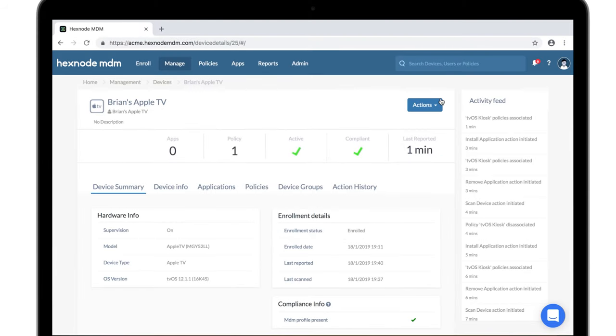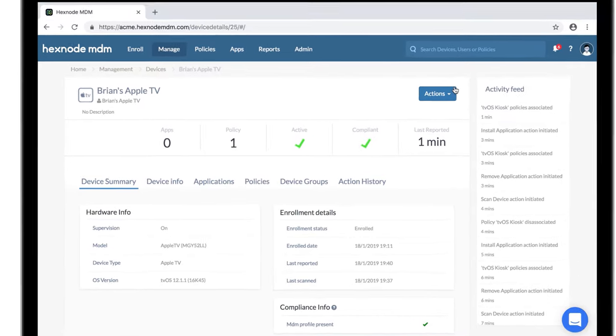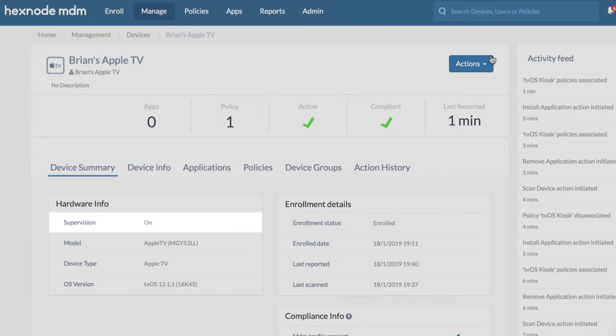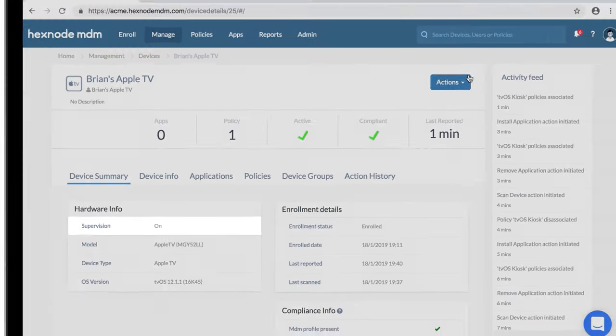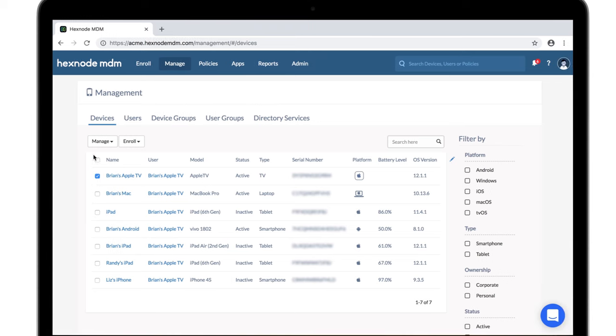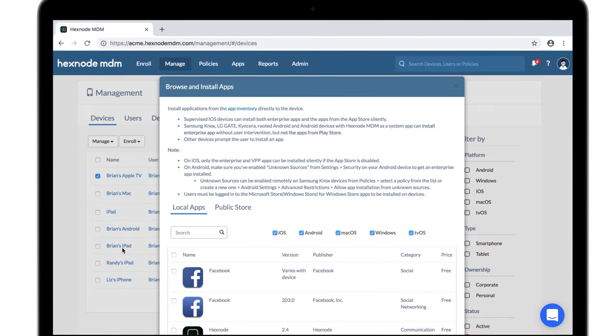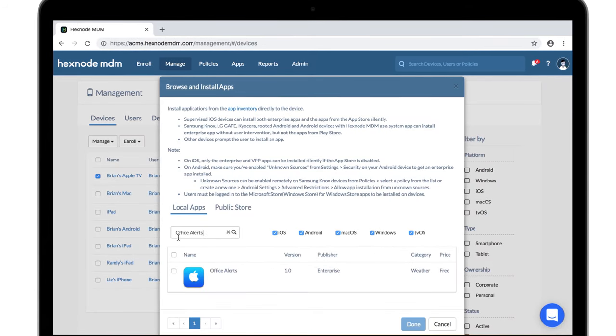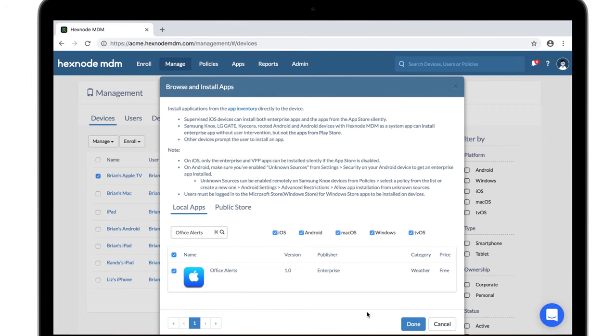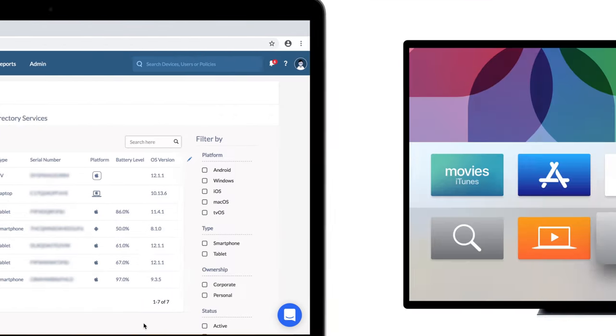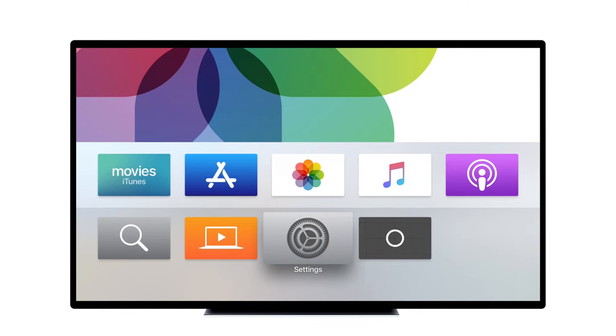Apple TVs also support silent app installation. The app installs silently only if your device is supervised. However, only enterprise apps can be installed silently without any user intervention. Add the enterprise apps to the app inventory and then push them to the devices through actions or via policies.